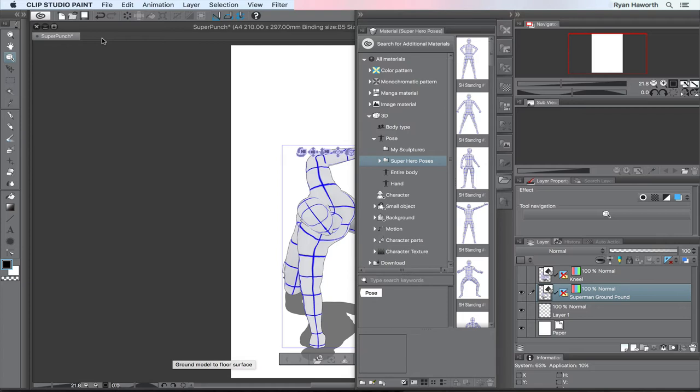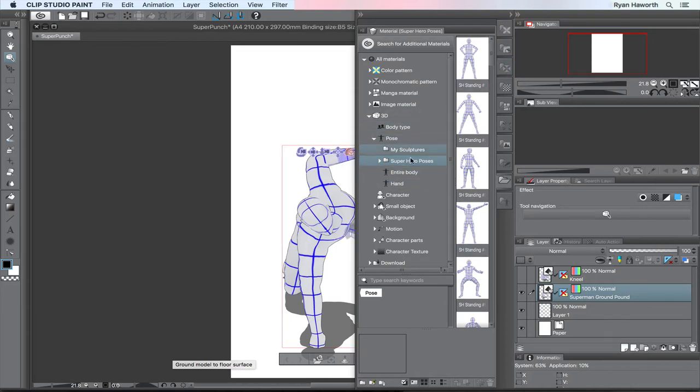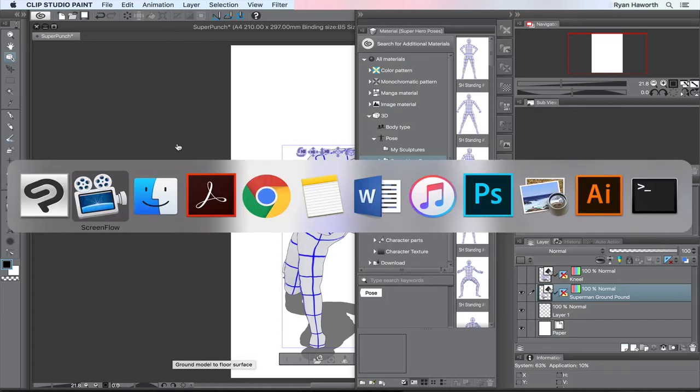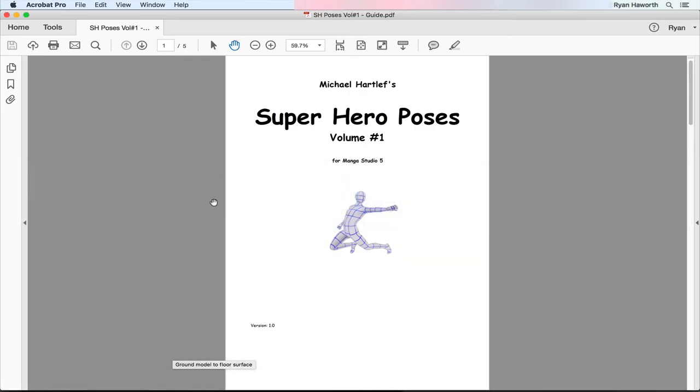Now I have the full version of Clip Studio Paint Pro so I can save and add to the 3D poses and body types and all that stuff. I can save files, it's awesome. But I wanted to show you guys what I did first before I purchased the program.